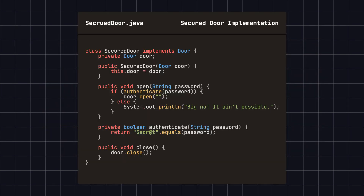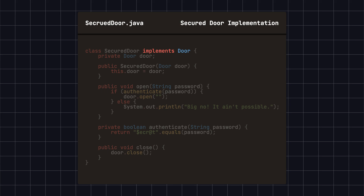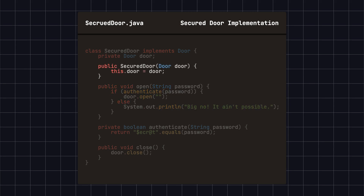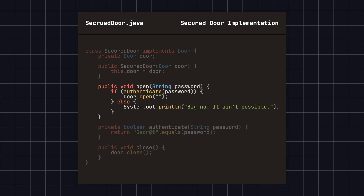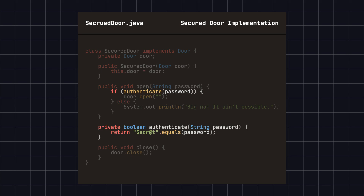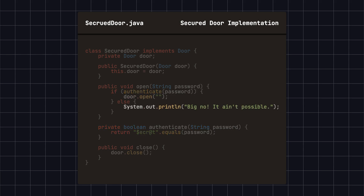Next, we create a proxy class, SecureDoor, to protect the door we want to secure. The SecureDoor class also implements the door interface, but it adds an authentication step when calling the open method. The constructor accepts a door object and stores it in the door member variable. The open method first calls the authenticate method to verify if the password is correct. If the password is correct, it calls the open method of the actual door object. Otherwise, it prints an error message. The close method directly calls the close method of the actual door object.